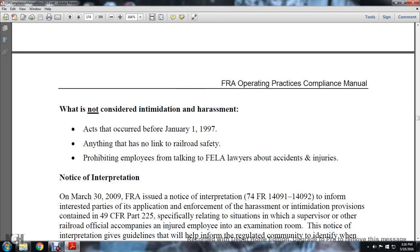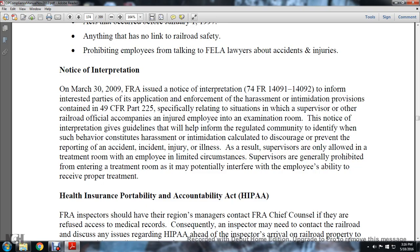Acts that are not considered intimidation or harassment include acts that occurred before January 1, 1997, anything not linked to railroad safety prohibitions, and employees talking to FELA lawyers about accident injuries. Notice of Interpretation: On March 30, 2009, the FRA issued Notice of Interpretation 74-14091-14092 to inform interested parties of the application and enforcement of the harassment interpretation provisions contained in Title 49 CFR Part 225, specifically relating to situations involving supervisors or other related officials accompanying injured employees into the examination room. The Notice of Interpretation provides guidelines to help inform the regulated community in identifying when such behavior can constitute harassment or intimidation calculated to discourage the reporting of an accident, incident, injury, or illness. As a result, supervisors are generally prohibited from entering the treatment room as it could potentially interfere with the employee's ability to receive proper medical treatment, and are only allowed in a treatment room with an employee under limited circumstances.